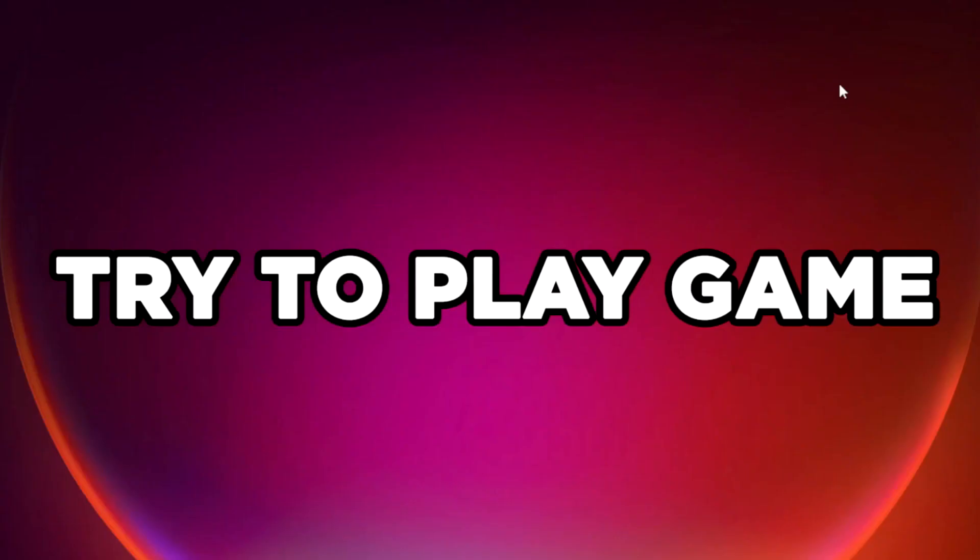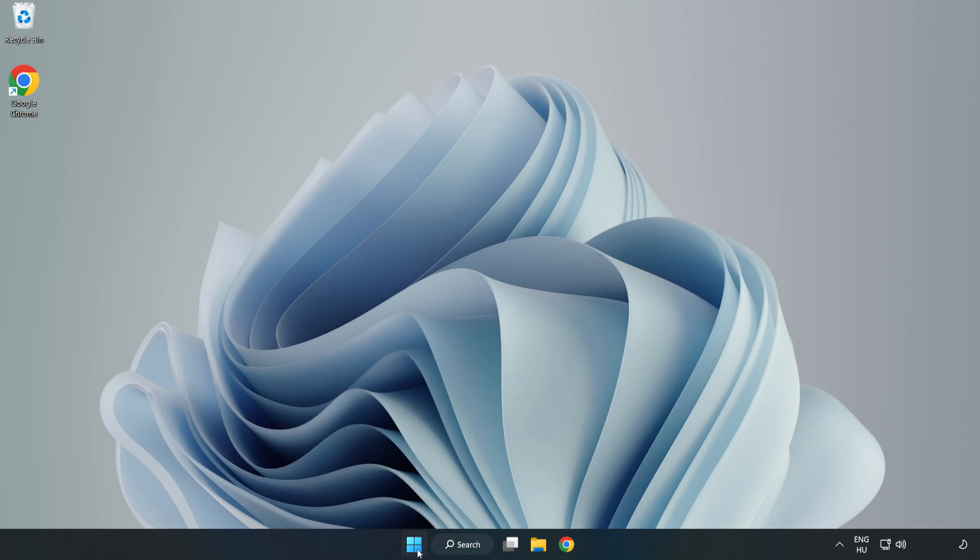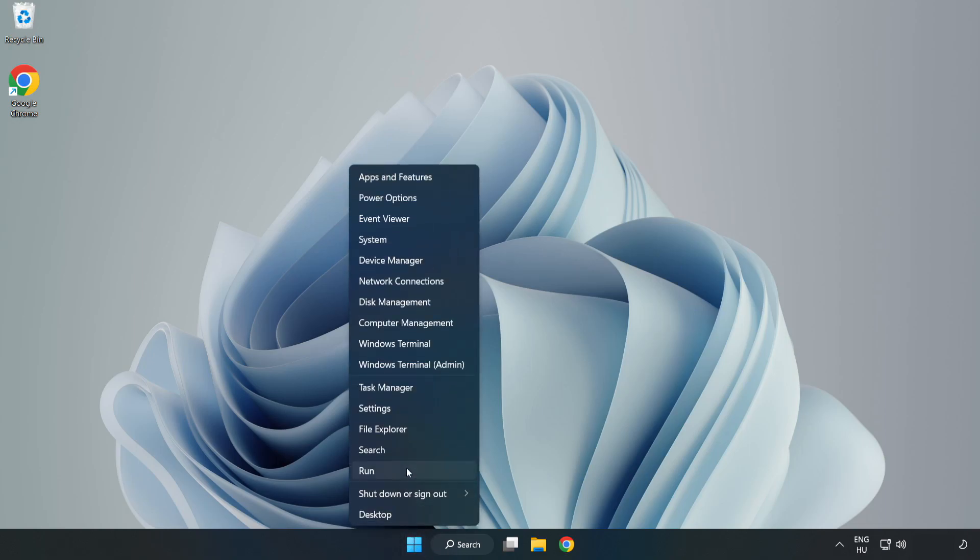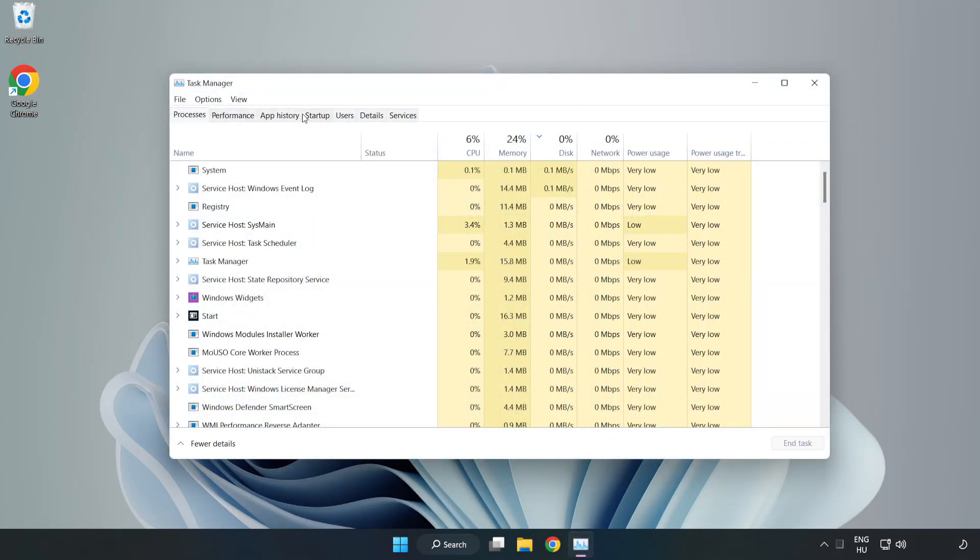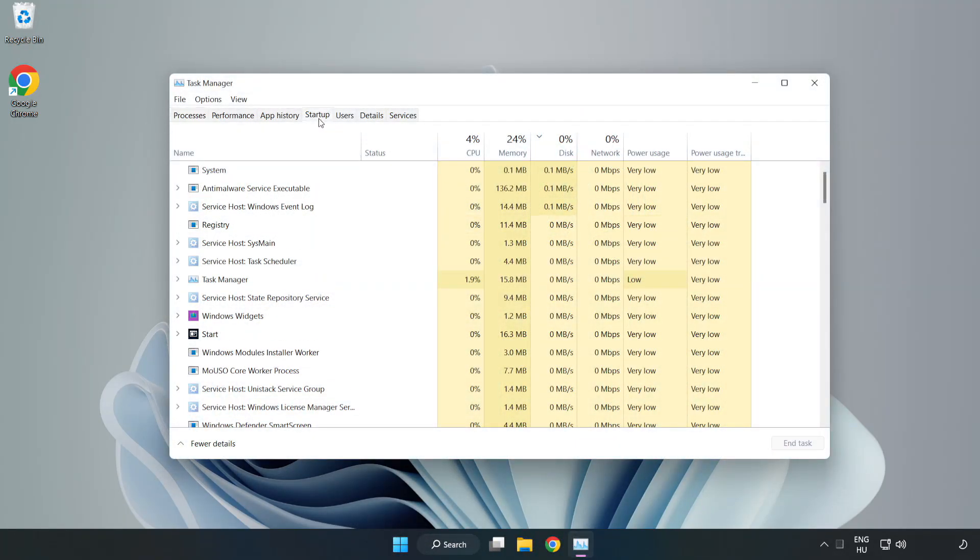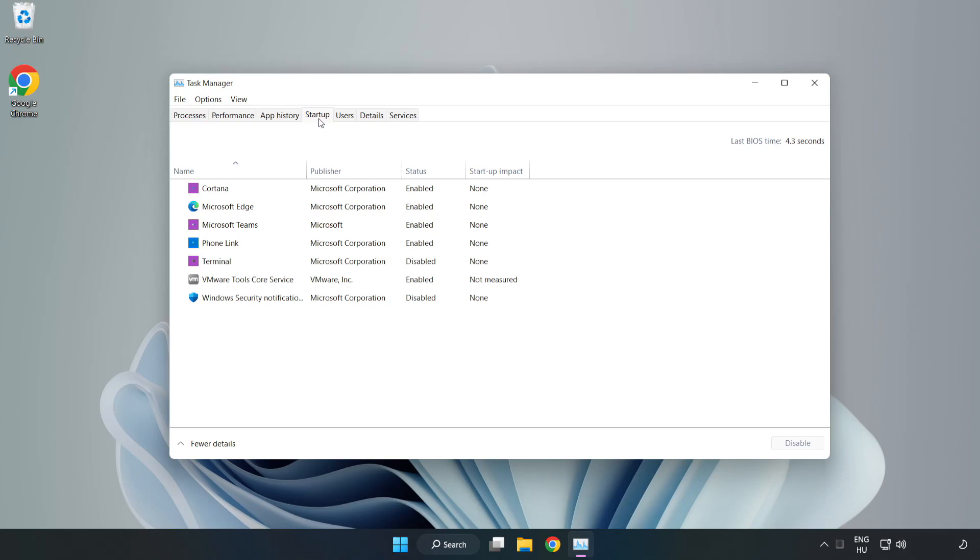Try to play game. If that didn't work, right click start menu. Open task manager. Click startup. Disable not used applications.